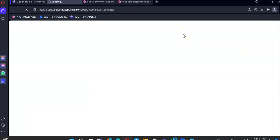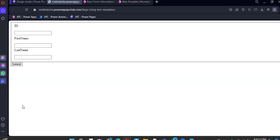That's it! The Entity Form is now successfully embedded in the web template.